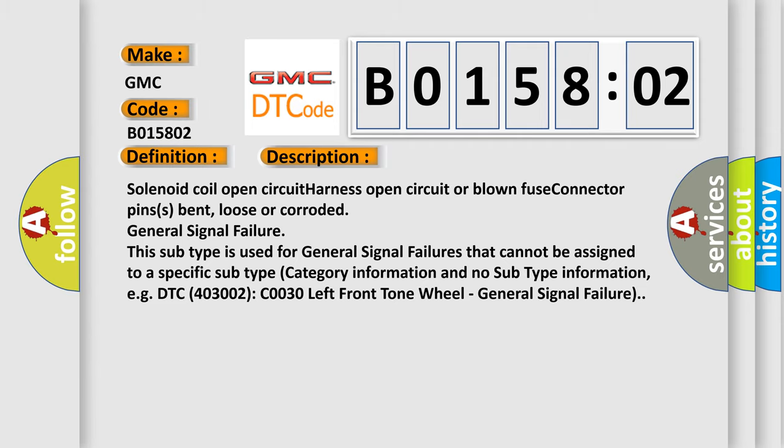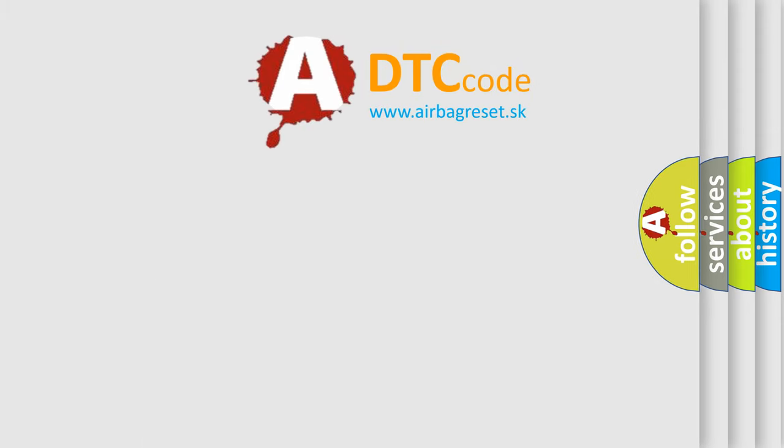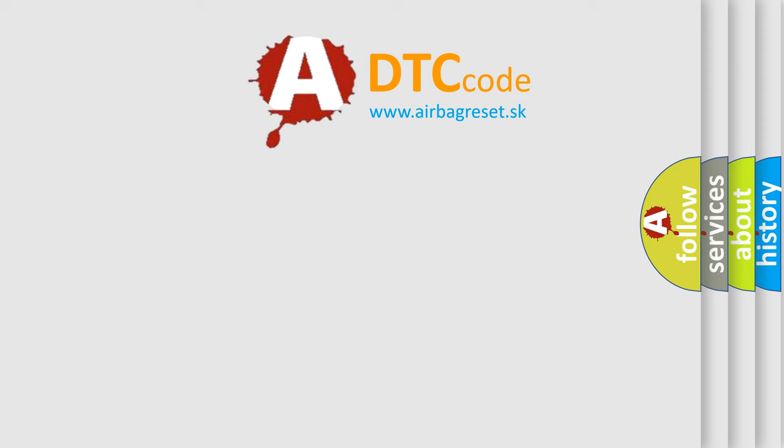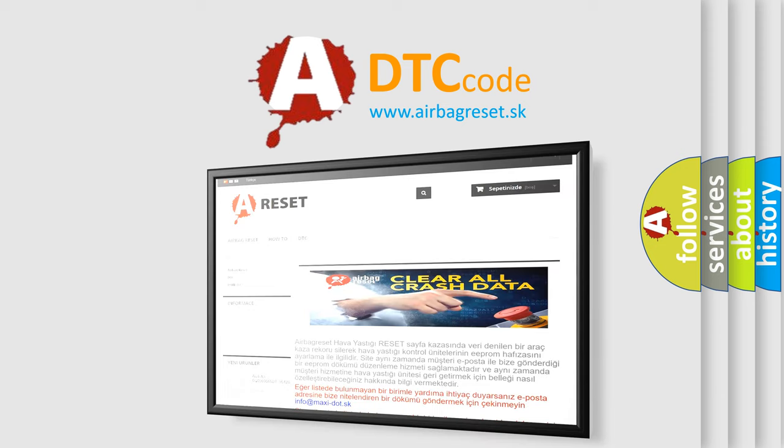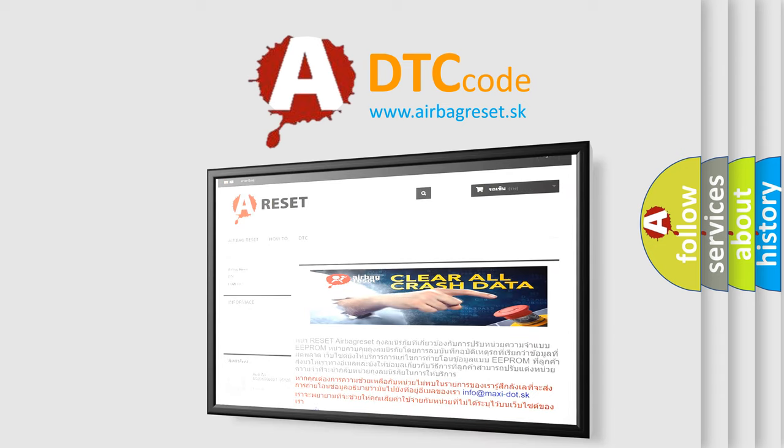The airbag reset website aims to provide information in 52 languages. Thank you for your attention and stay tuned for the next video.